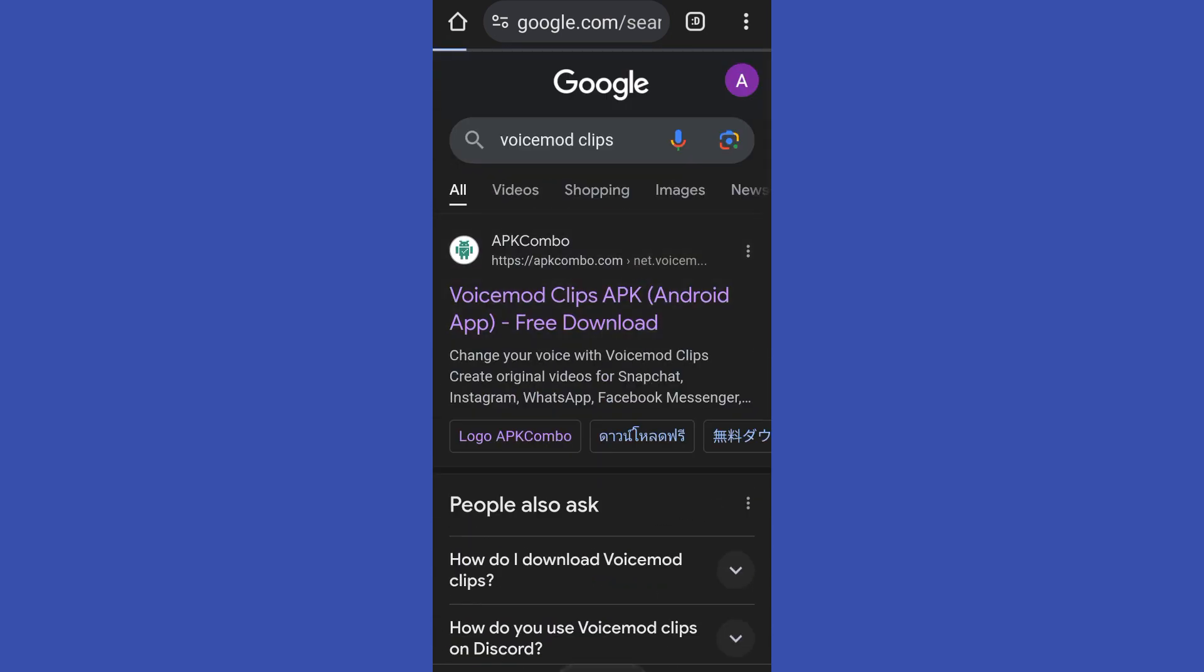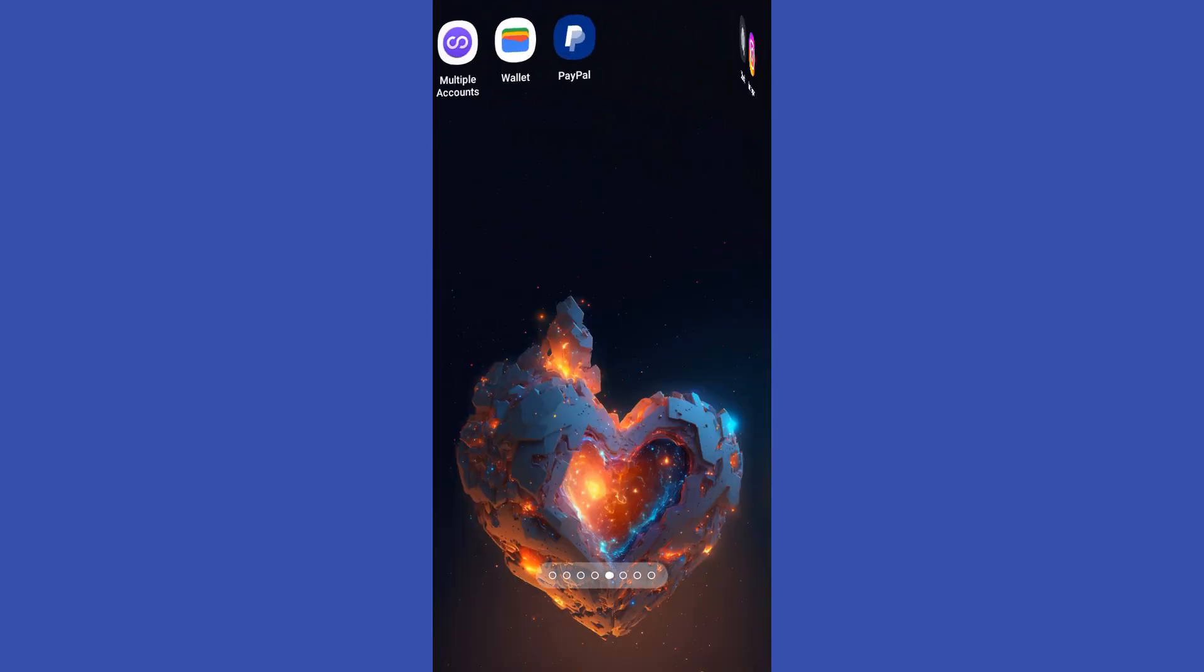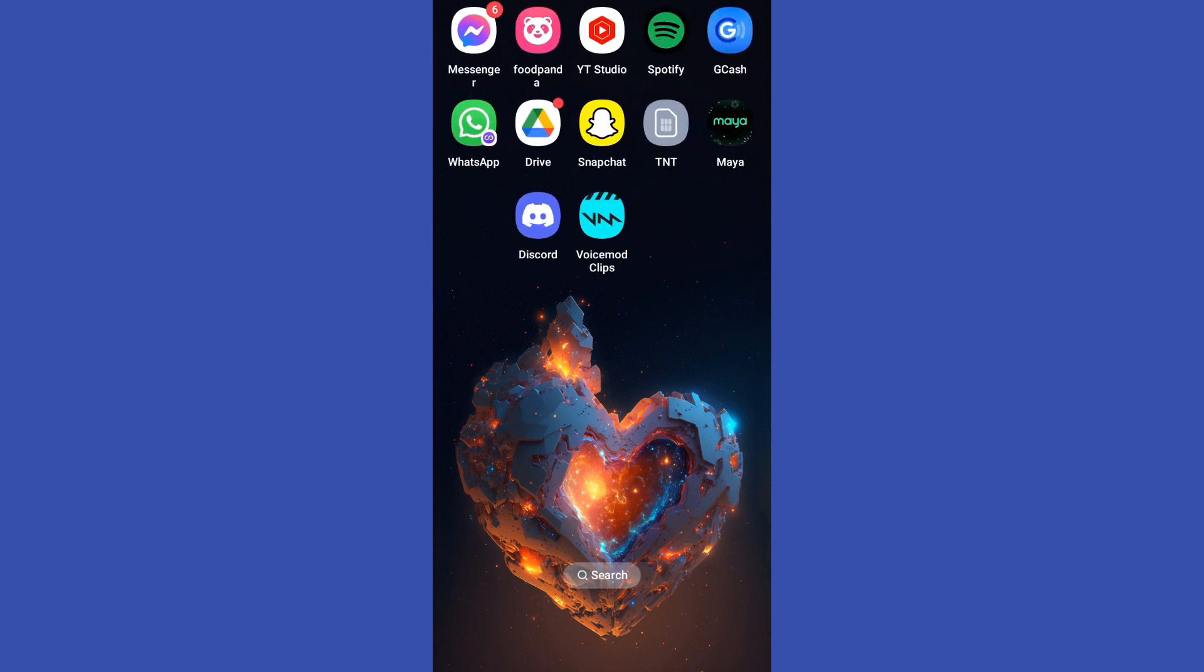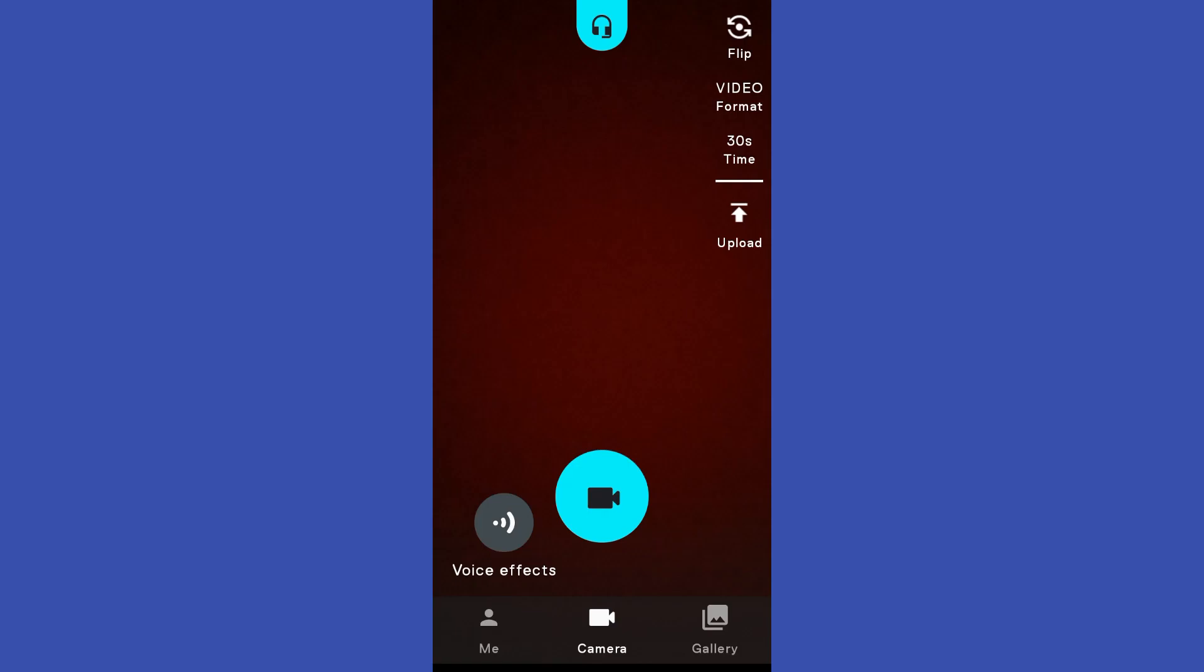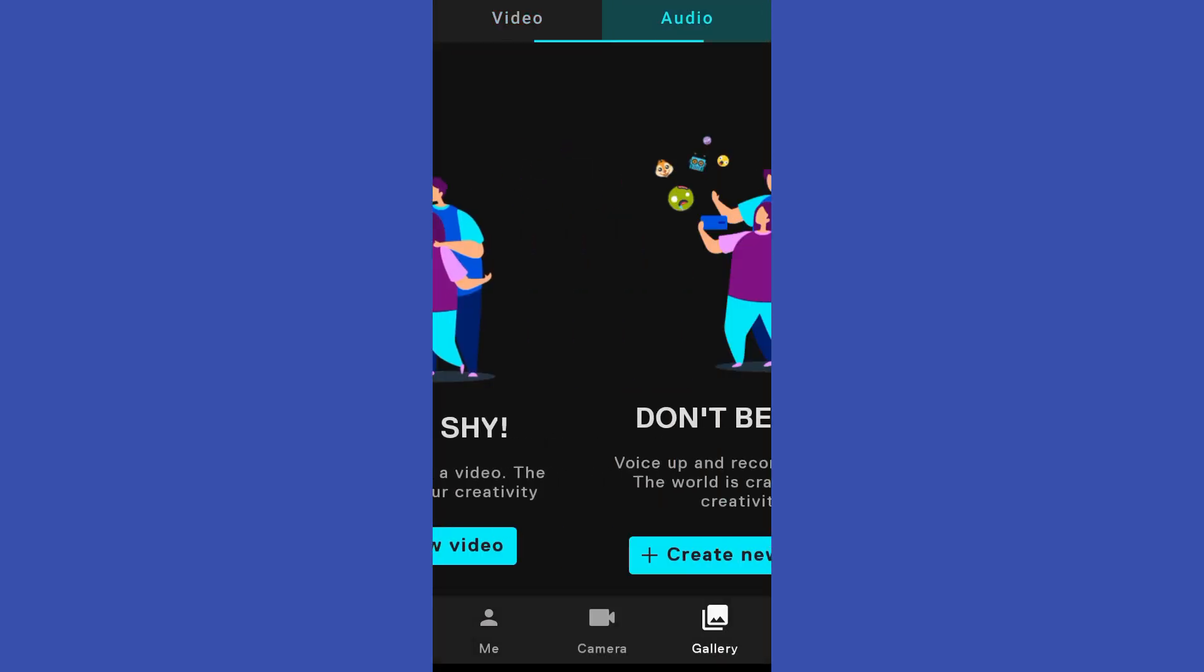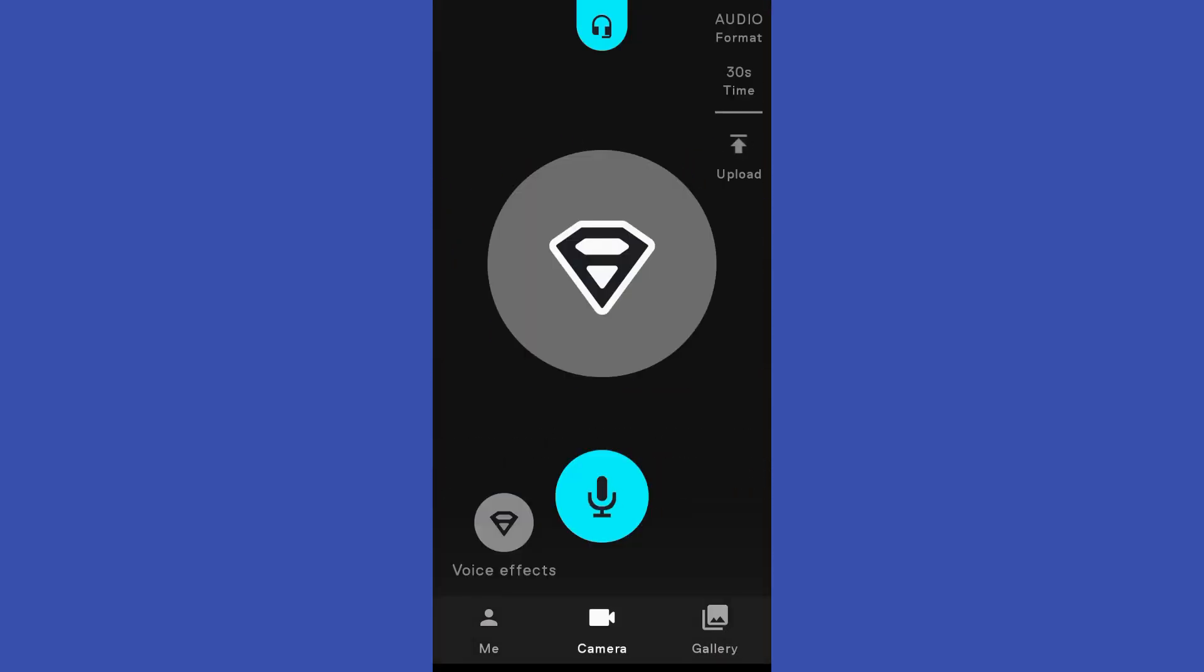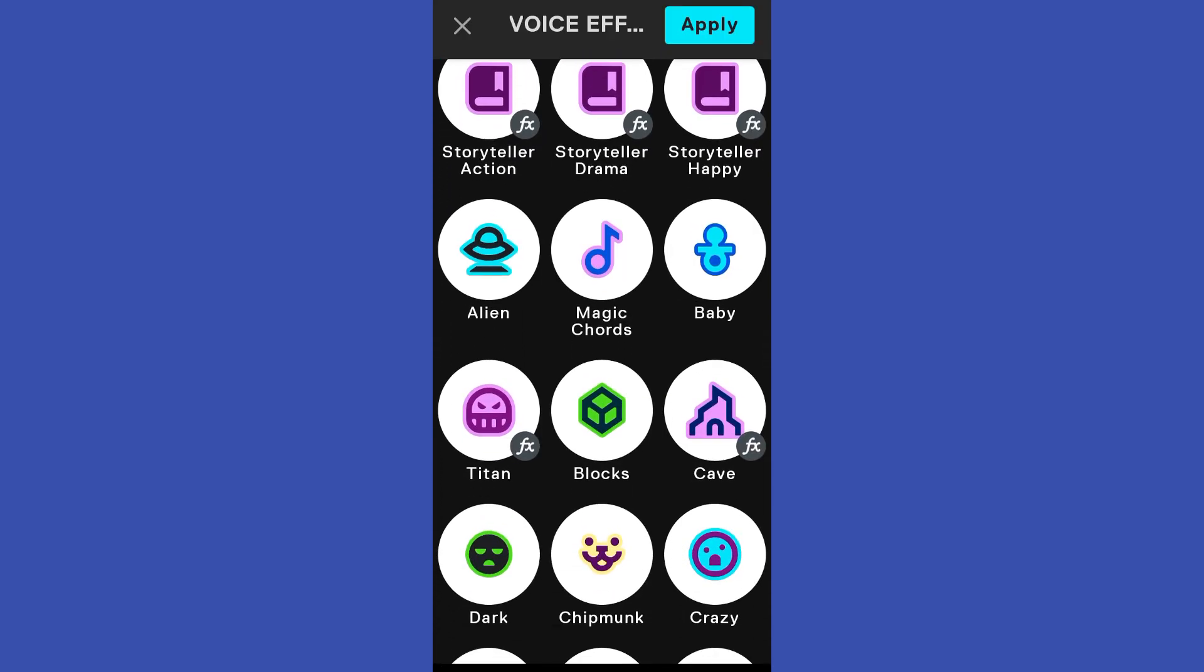Once you have downloaded this, all you have to do is simply open it. Then there you will see different filters for your voice, a voice changer, and also filters for your video.